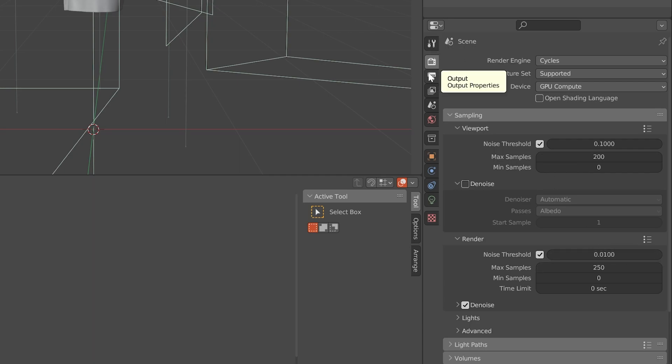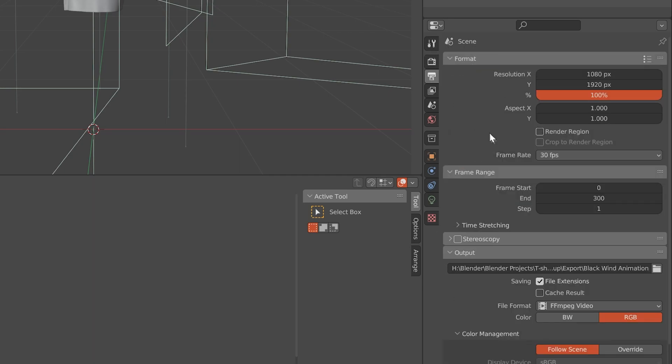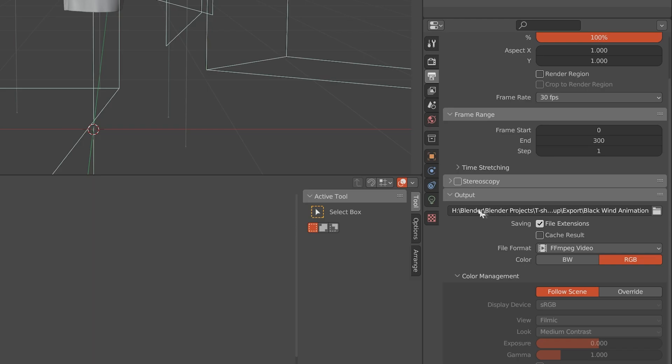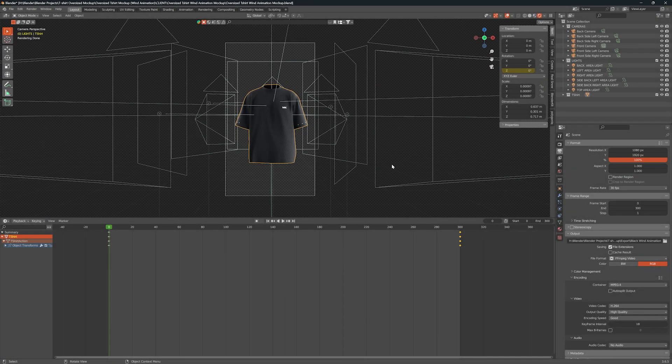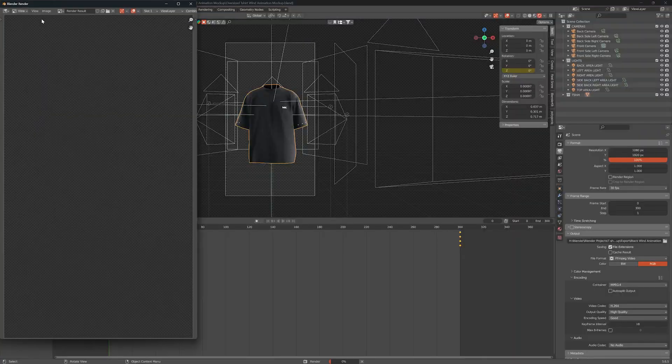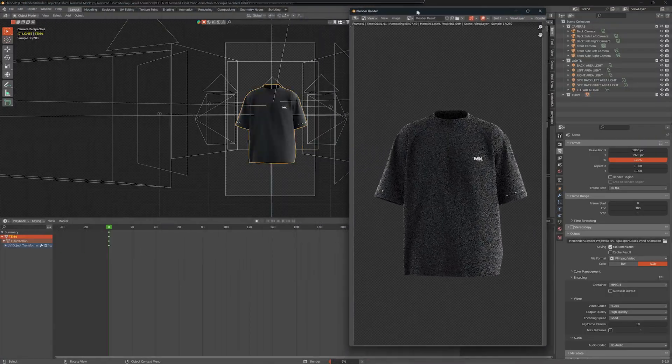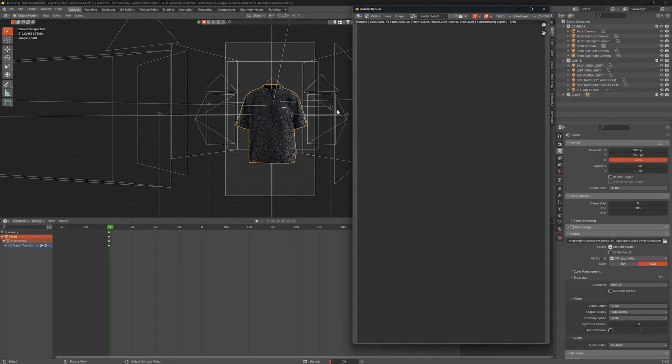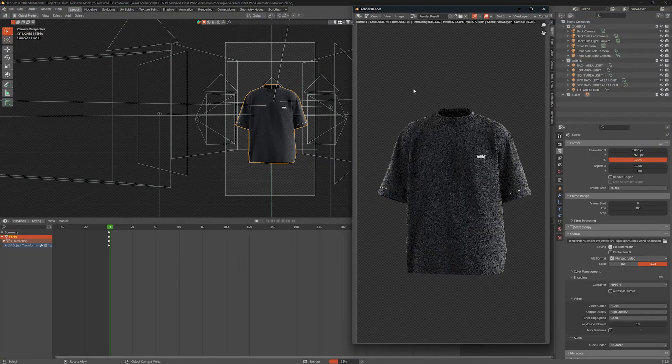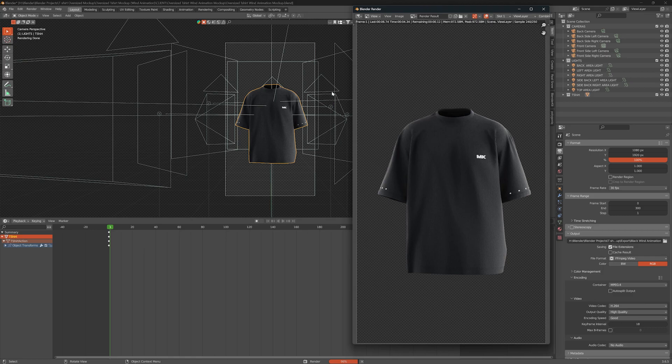After that, go to Output Properties and select the path where you want to save your animation. Now finally, go to Render tab and select Render Animation. Rendering will take a couple of hours depending upon your system specifications.